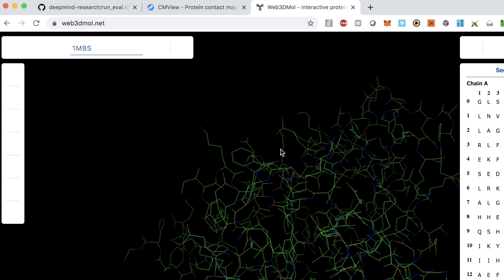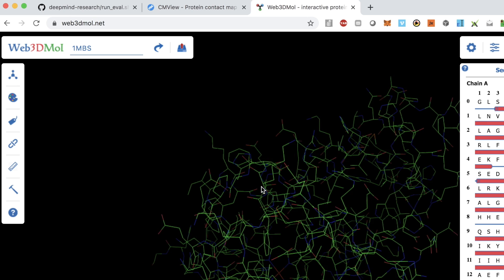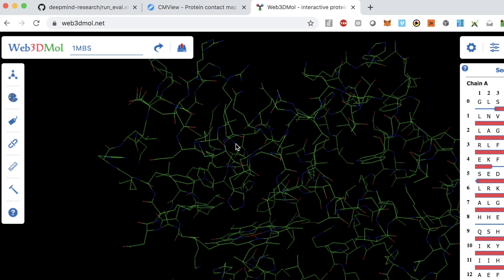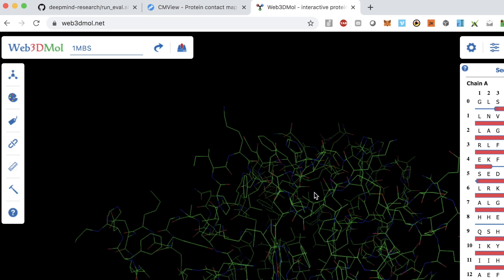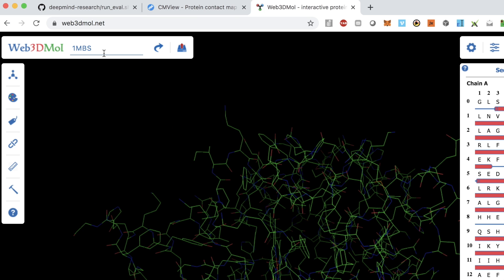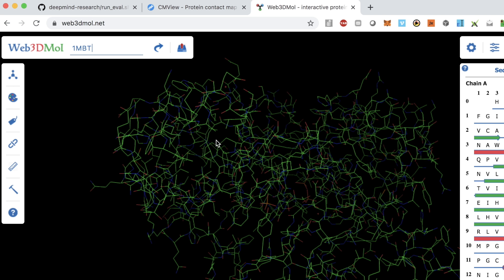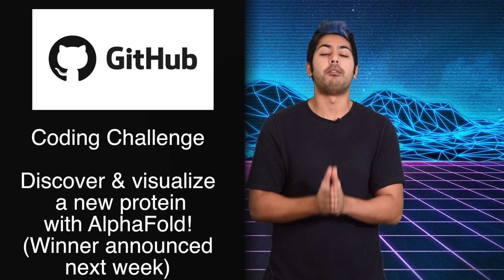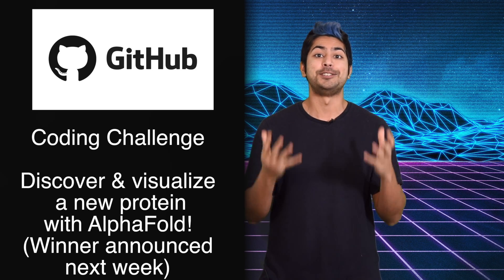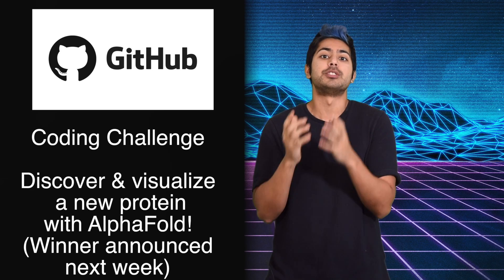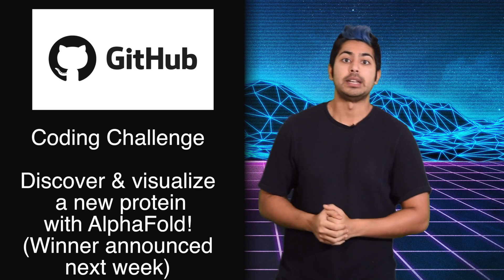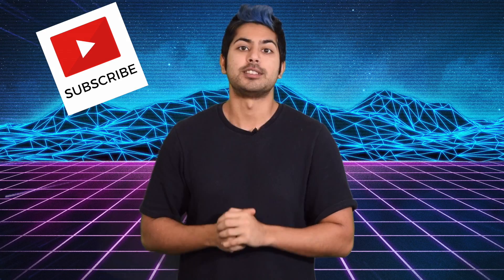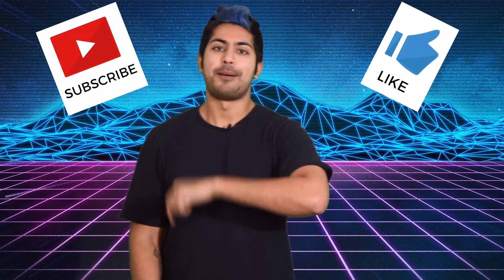If you don't want to download and run this locally and just want to explore protein visualizations, go to web3dmall.net — type in the four-letter protein ID from the protein database or upload a relevant file to visualize it in your browser. I can't wait to see what you build with AlphaFold. That's the coding challenge for this week — I've got a submission form with instructions in the video description, as well as some great learning resources. Hit subscribe, like the video, and happy learning.